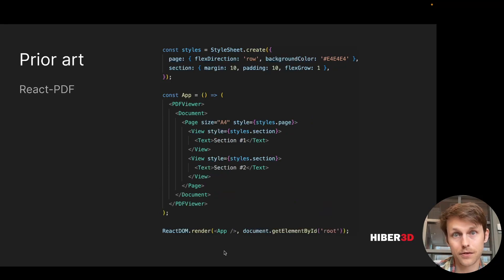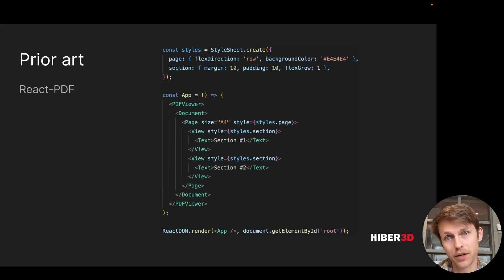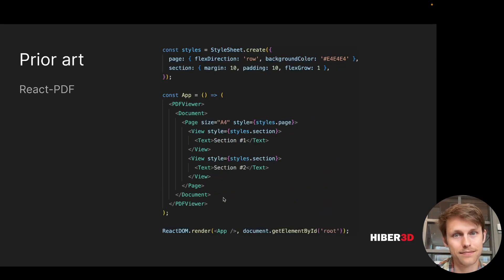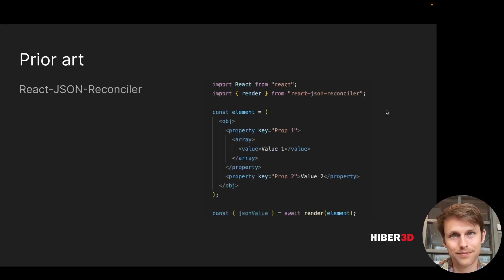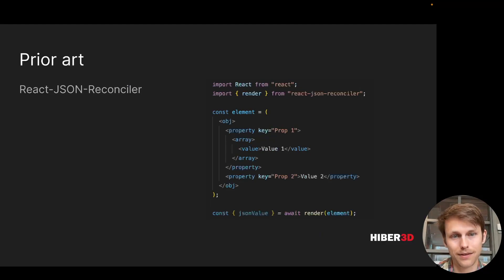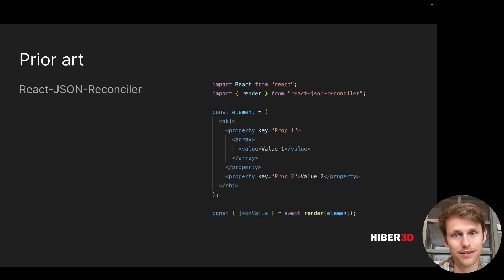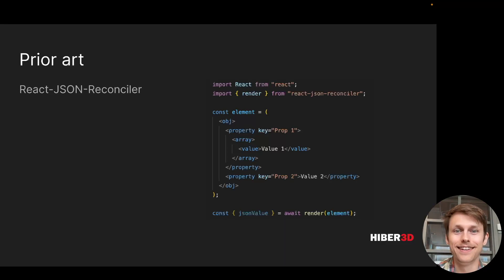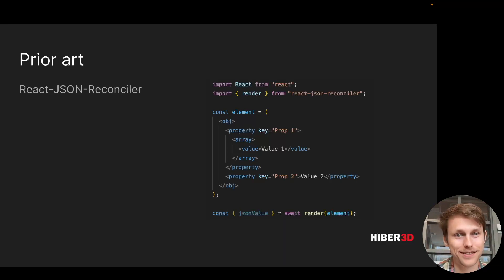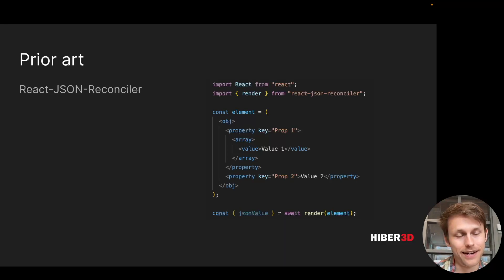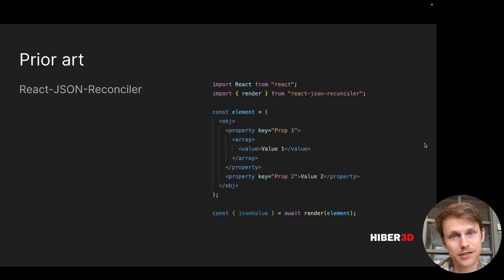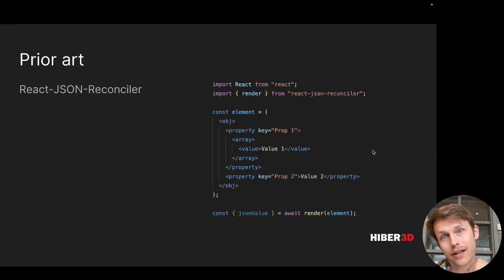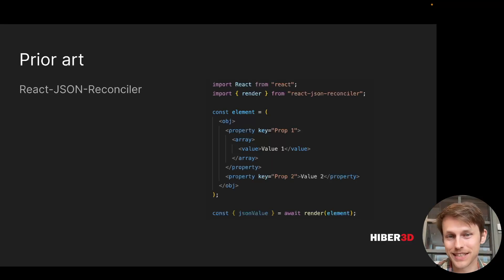You can see here with some code, you are able to produce this interactive cube example. There's also React PDF, which takes the primitives from the PDF file format and lets you create things with React. Now, this last one is maybe a bit silly, but you can create JSON objects with React and JSX. Basically, you've got properties and arrays and values, just like in JSON, but you're sort of declaring them using JSX.